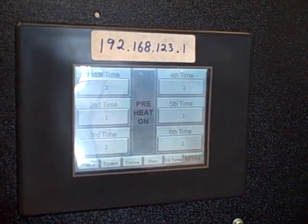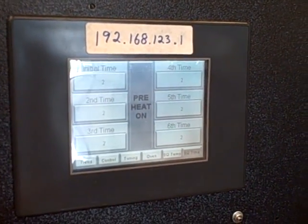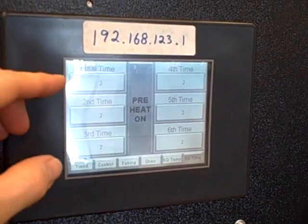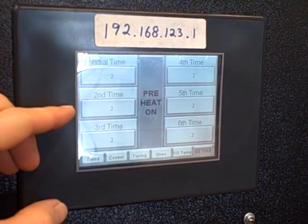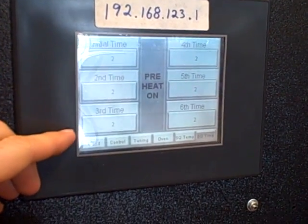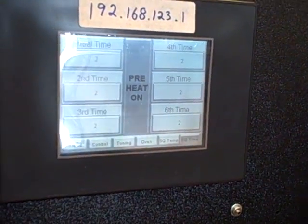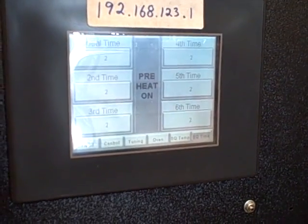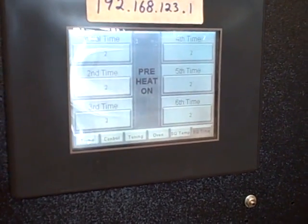Then there's a set of sequences for the time. This is in seconds. Two seconds for the initial time, two seconds for the second time, two seconds for the third time, and so on and so forth. Again, these times are extremely short. We're doing this only for testing purposes.